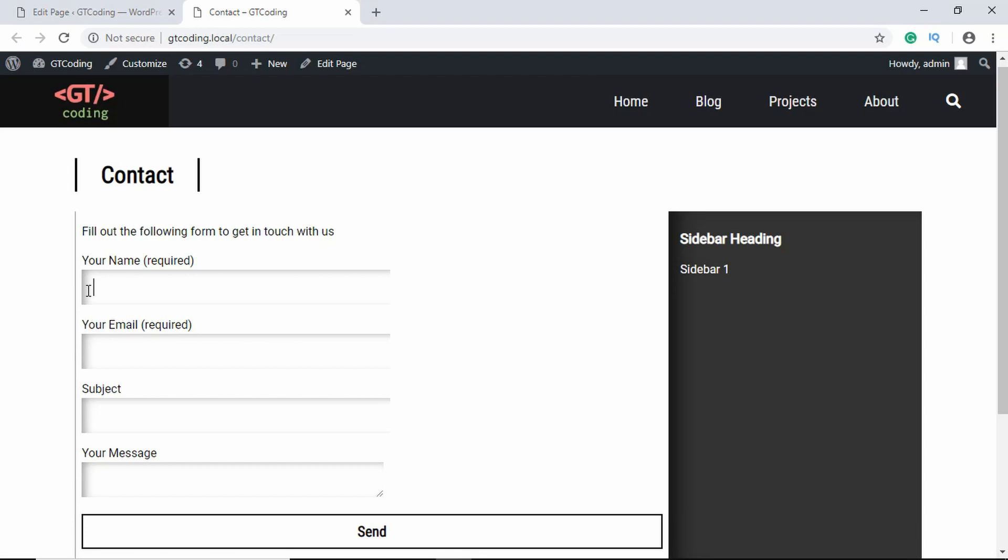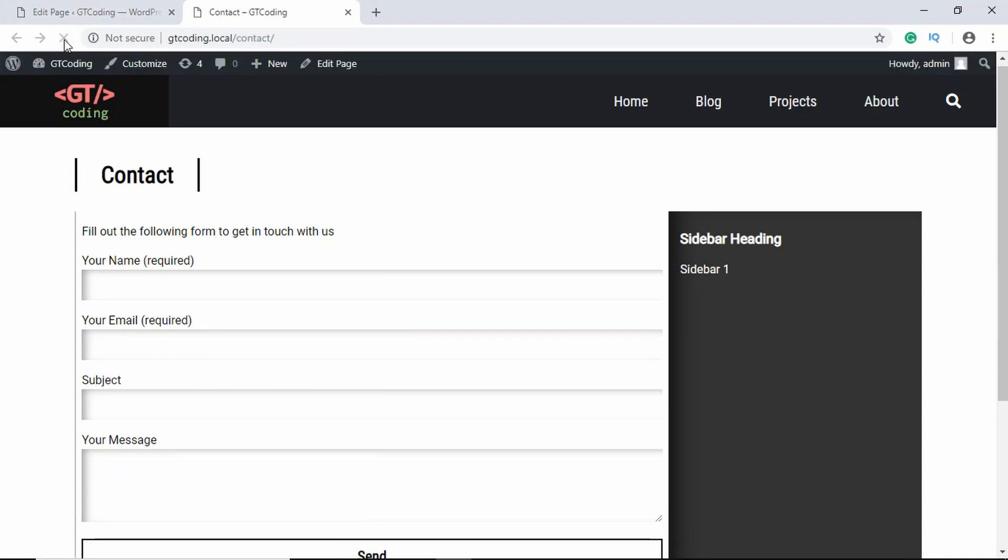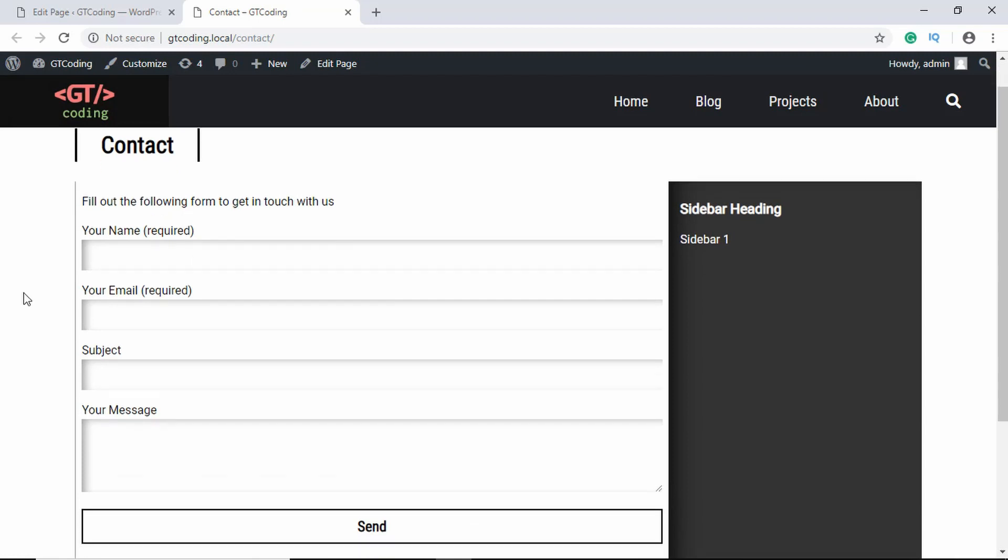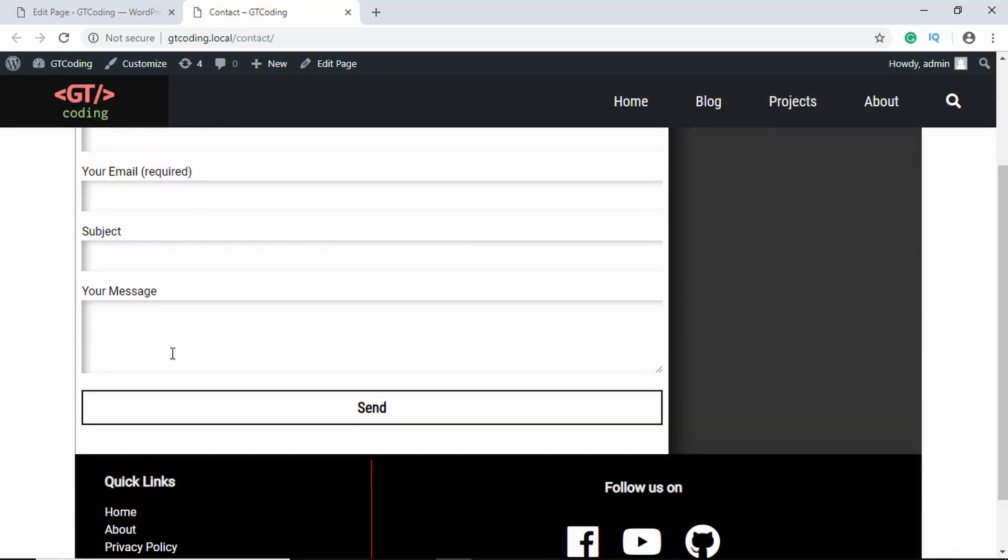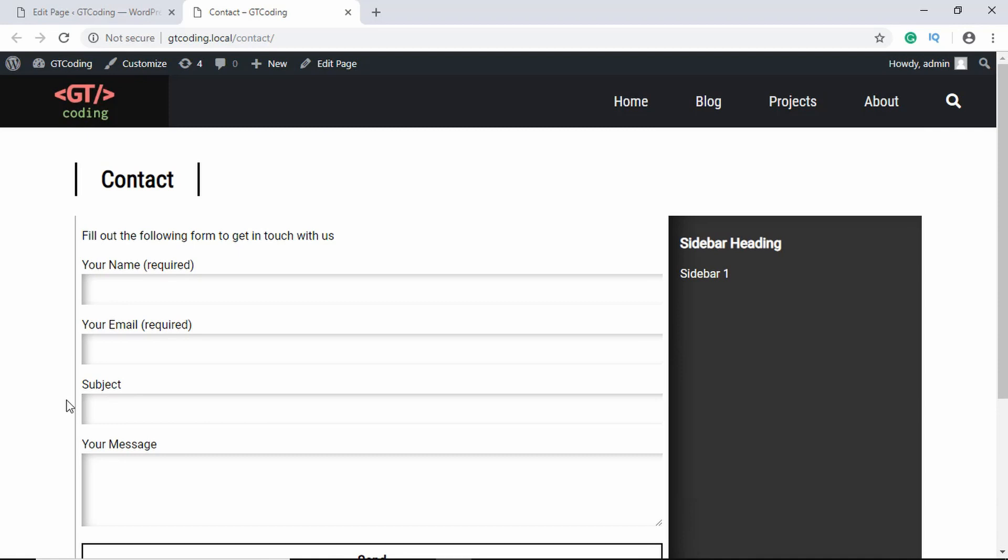Here we have our contact form and we have this button over here. Now we have a problem over here that the sidebar is not being displayed.